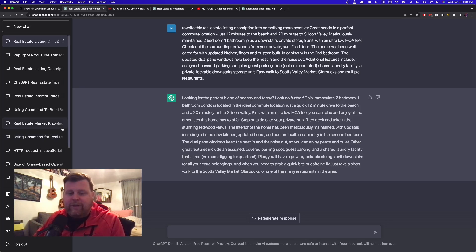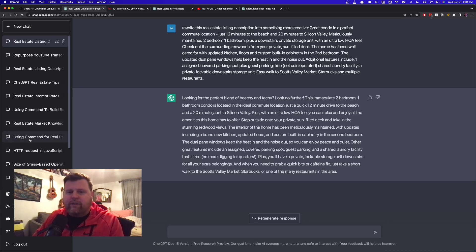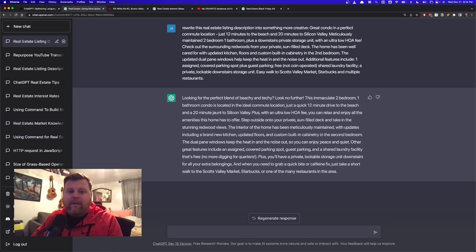This immaculate, two-bedroom, one-bath, blah, blah, blah. And it just, it sounds a little bit better. I could add some spacing in it to break it up a little bit. But this part in particular, like I love this right here.